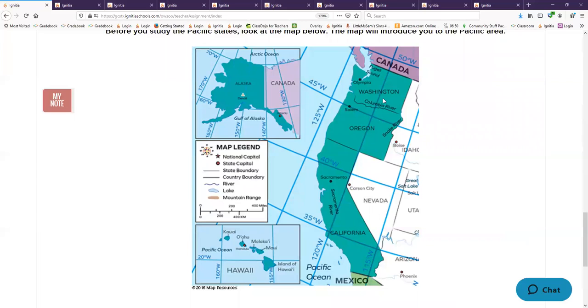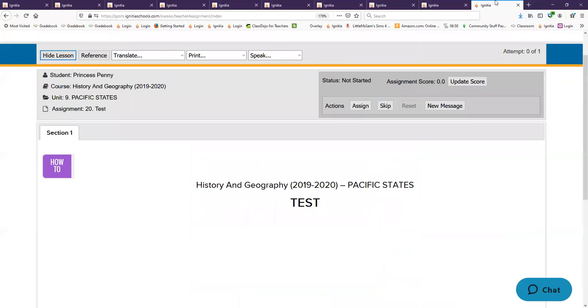And then we're back to Columbia River. Pray before you take your test and do your very best.